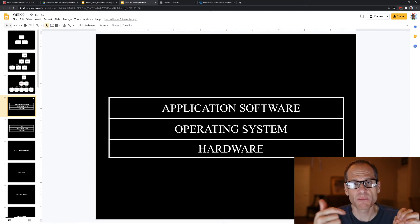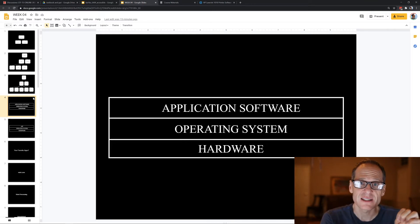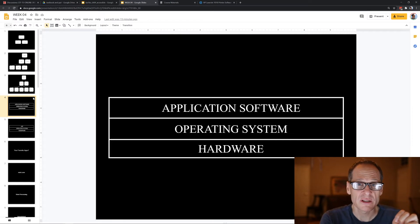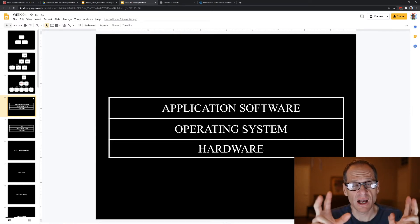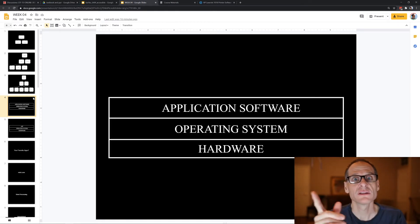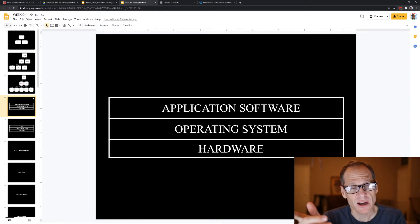The operating system sends the print job to the hardware — to the printer. When the printer is done printing, the hardware sends a 'printing done' notice to the operating system, and then the operating system sends the notice to the application software.